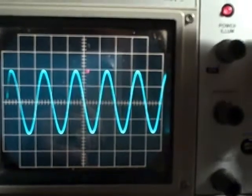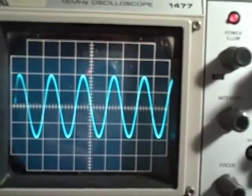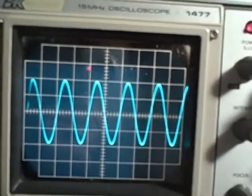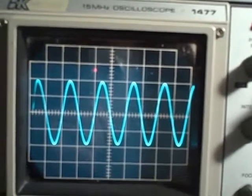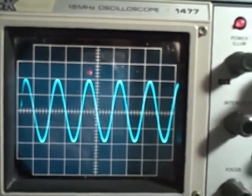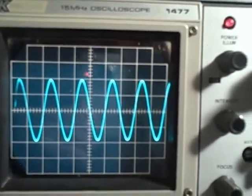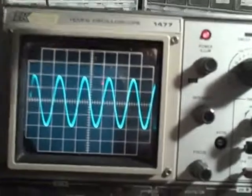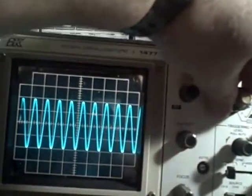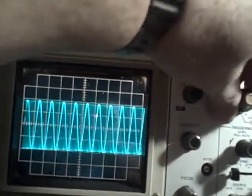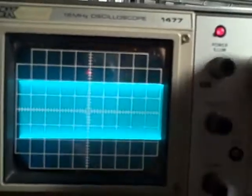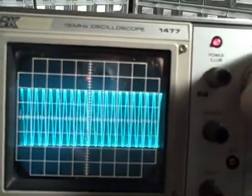That is the end of our range, and then we go into the XY position, which we'll have to demonstrate later.